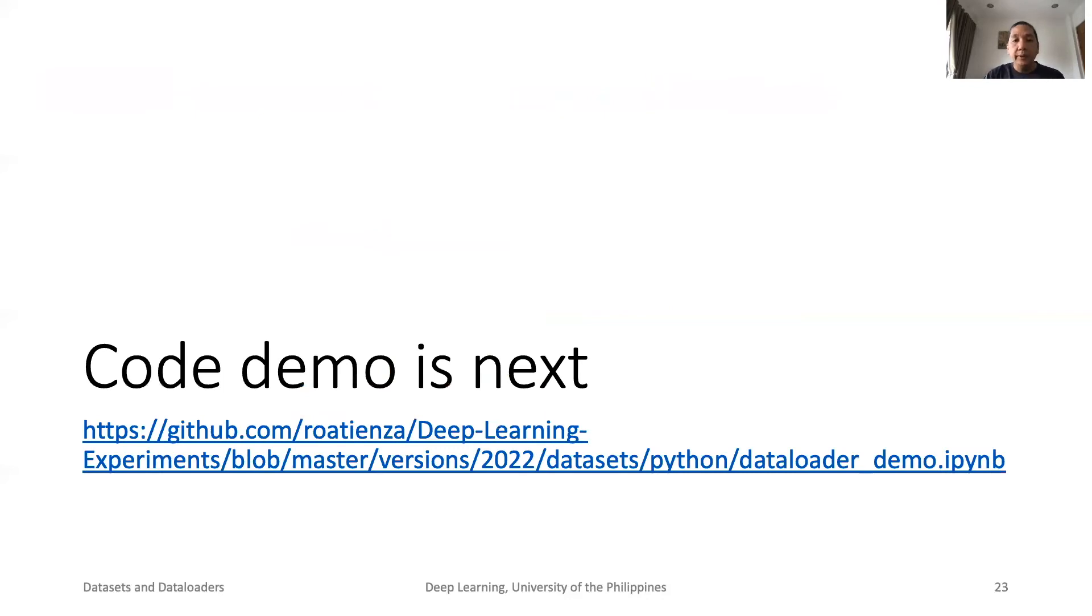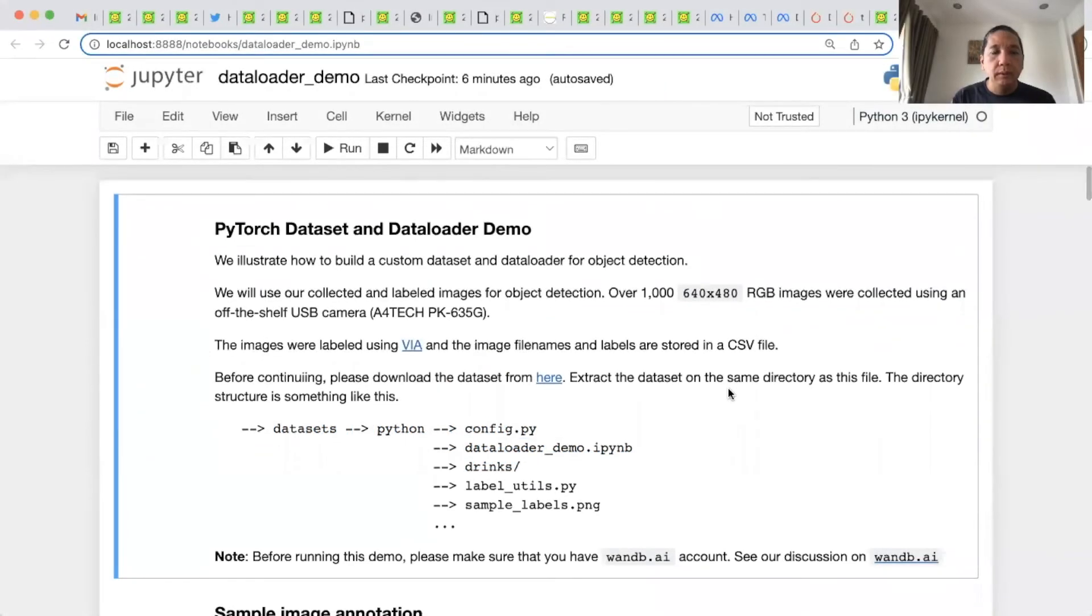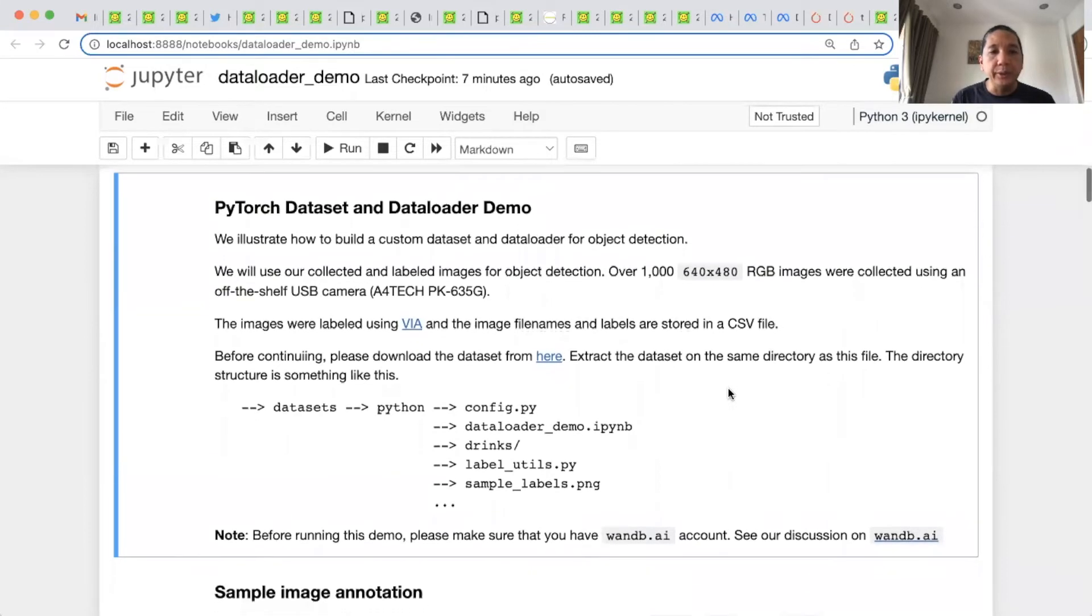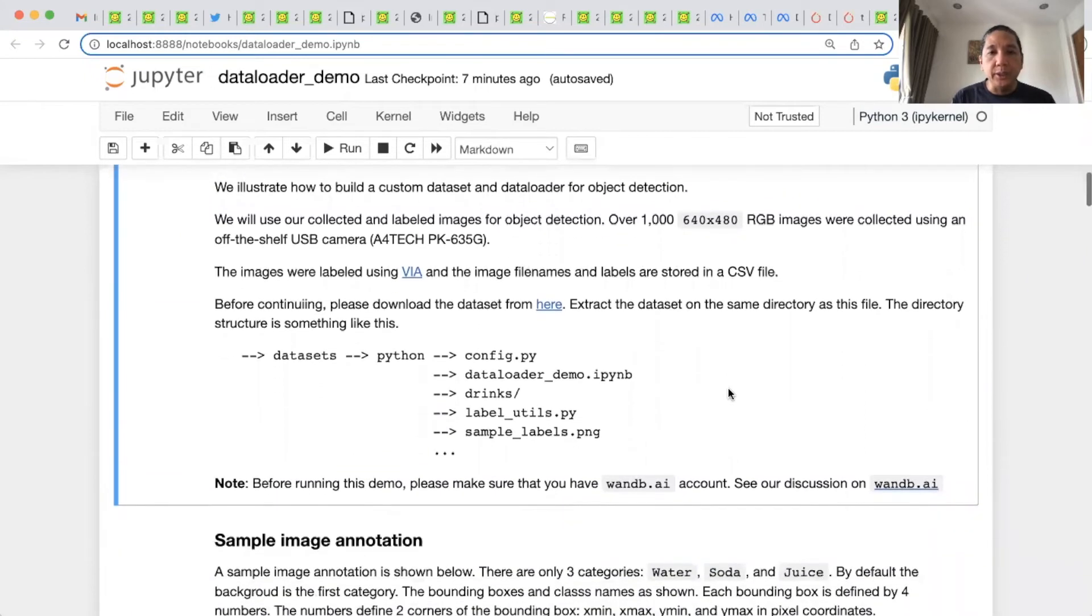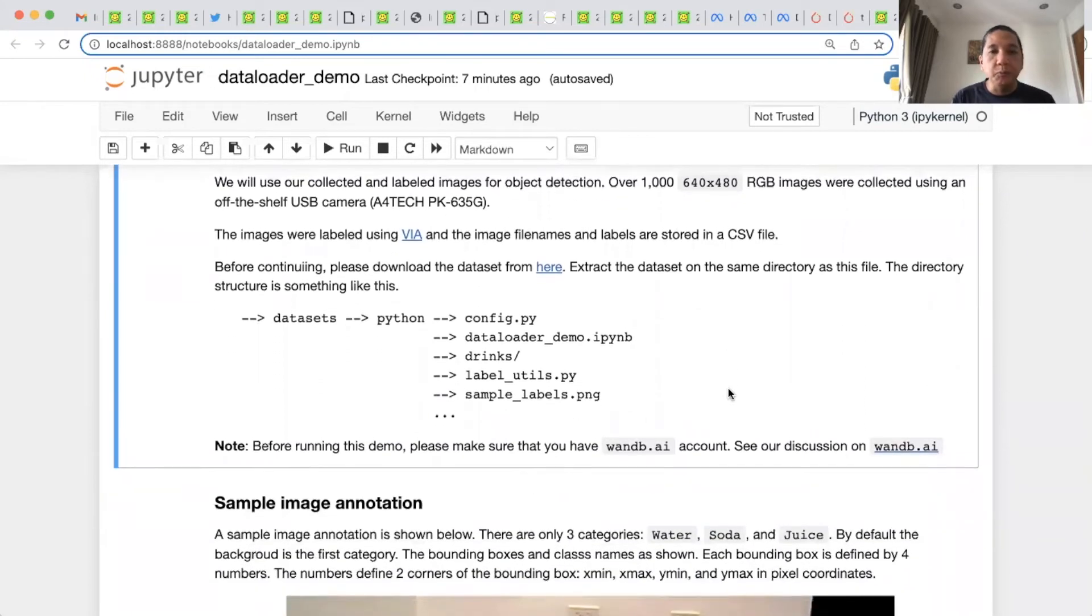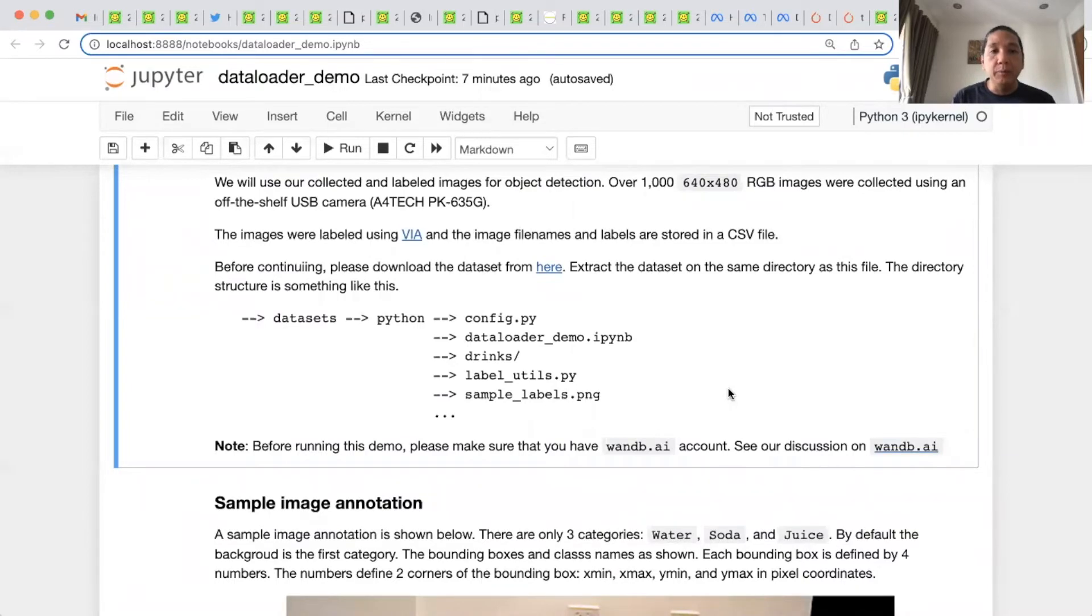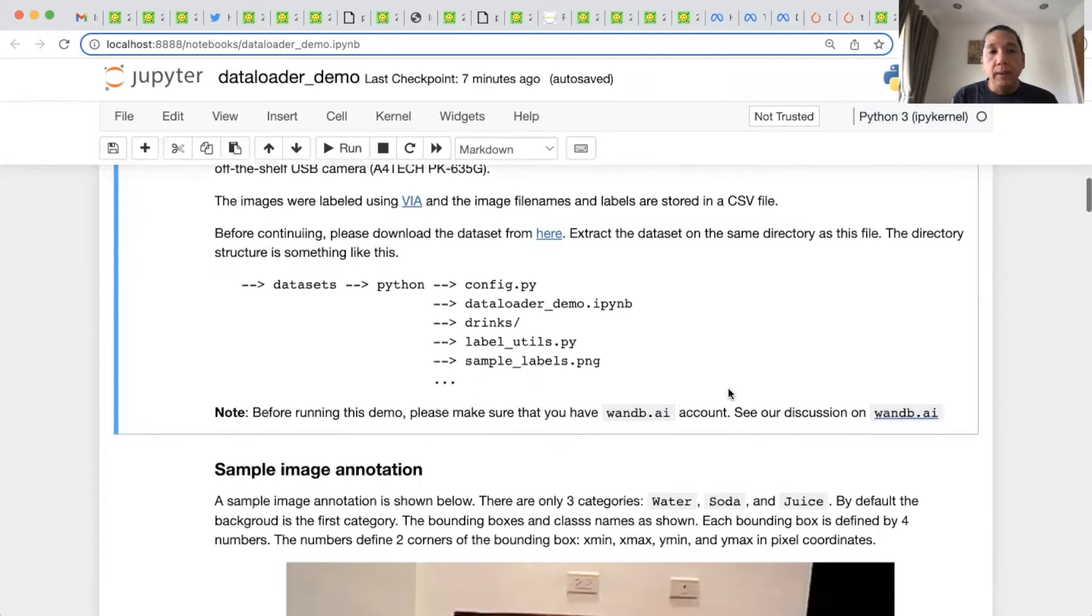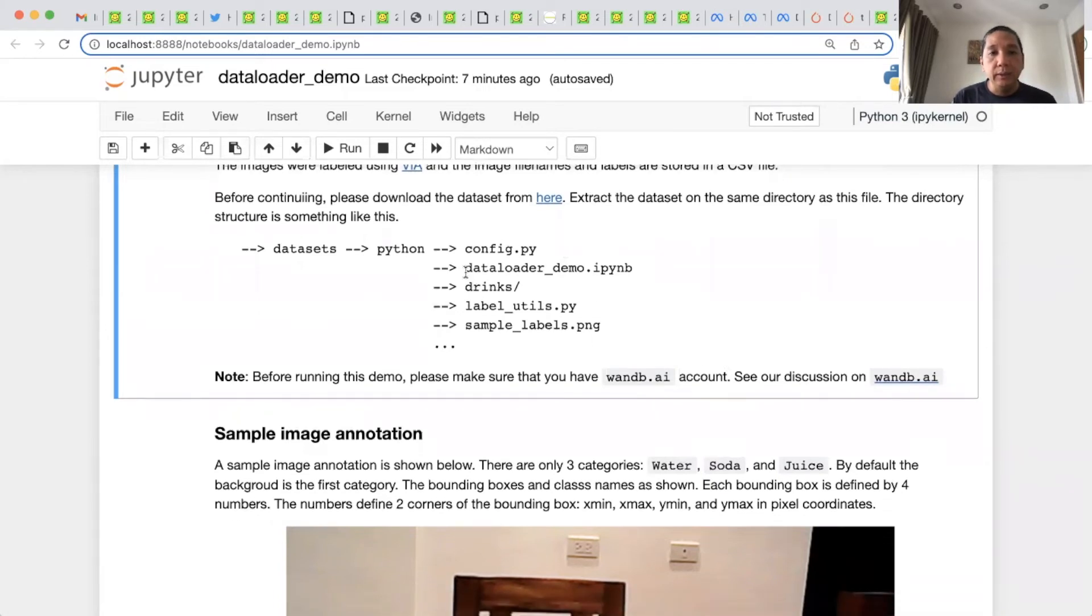Thank you for listening. We will have a short code demo. In this demo, we illustrate how to build a custom dataset and data loader using PyTorch. We will use our collected and labeled images for object detection. There are about more than 1,640 by 480 RGB images. They were collected using an off-the-shelf USB camera. And the images were labeled using VIA. And the labels are stored in a CSV file. We will discuss about the labels and the dataset later. So before continuing, please download the dataset files from here. Extract the dataset to the same directory as this file. The directory structure is something like this. This is our file. And this is the dataset.